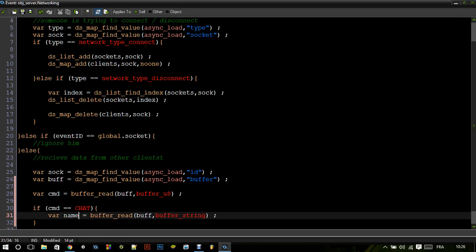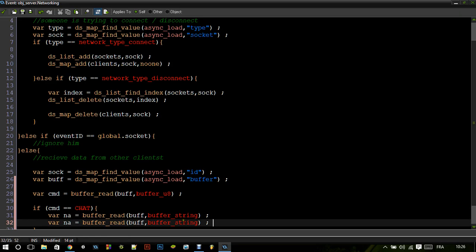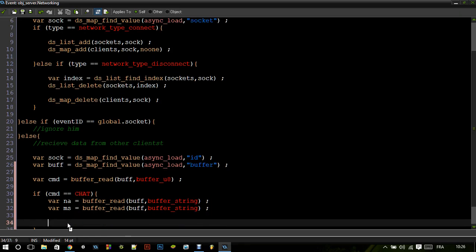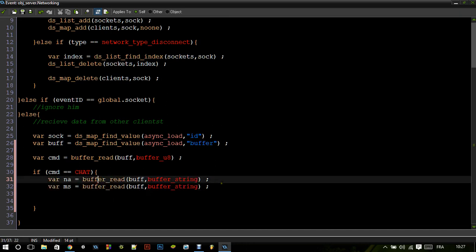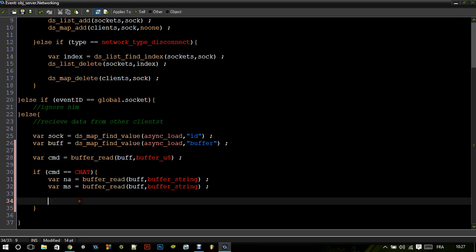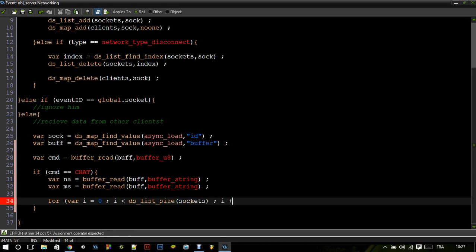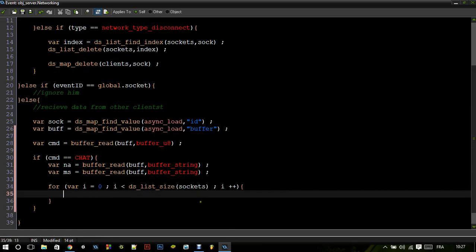And the next variable is the message — it's also a string. Now what we're going to do here is send those two pieces of data to all clients. So: for var i = 0, i < ds_list_size(sockets), i++. Here we loop through every client in the game. For a shortcut, socket equals ds_list_find_value(sockets, i).